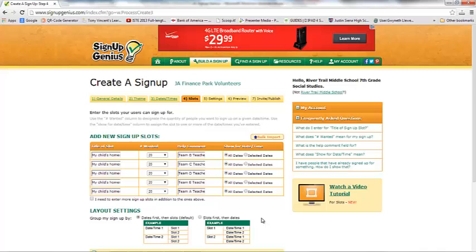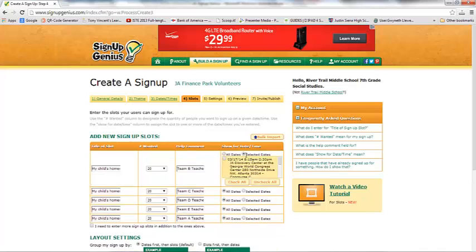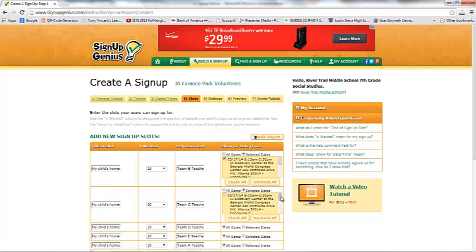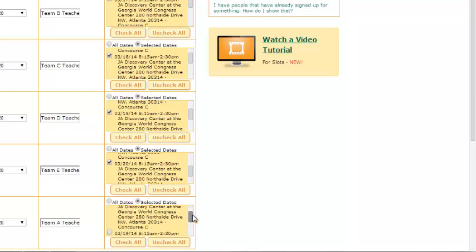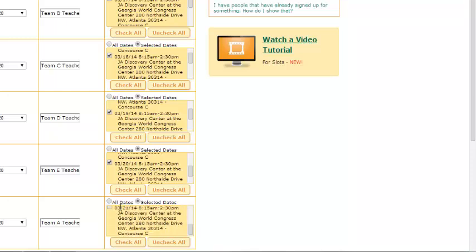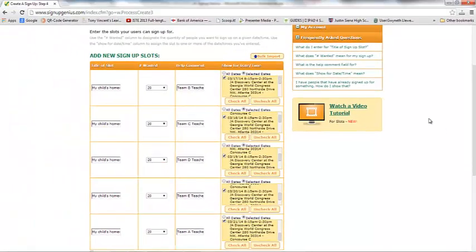I have all my teachers' names in here, and I don't want these options to show up for every single date. I don't want a parent whose child is in a Team B homeroom to think they can pick Monday, Tuesday, Wednesday, Thursday, or Friday. So I need to go ahead and select a specific date. All of the dates we put in on the previous page are here as options, so I'll tick the correct box for each of these time slots. This is one of the things I love about Sign Up Genius — it is totally customizable.